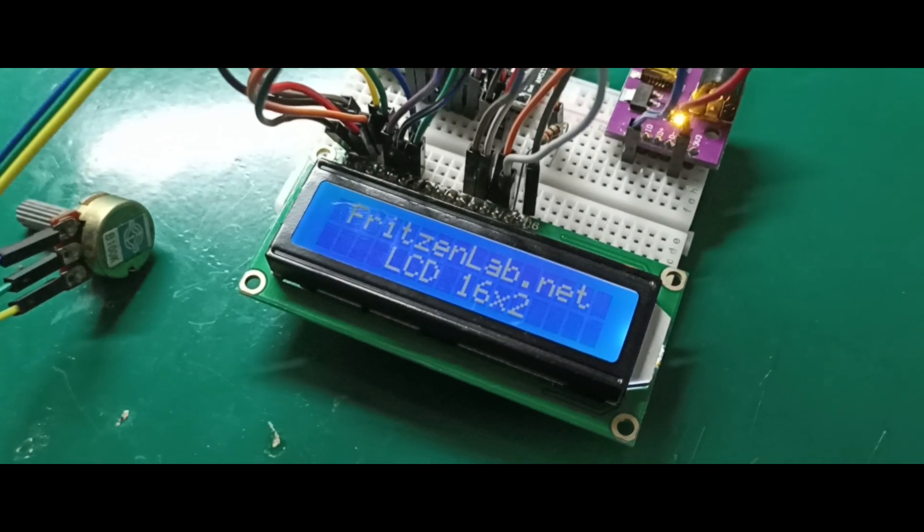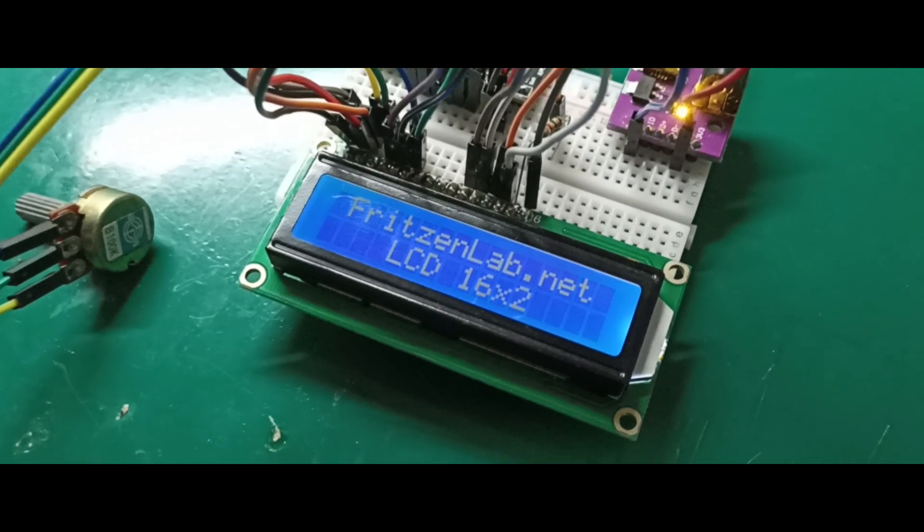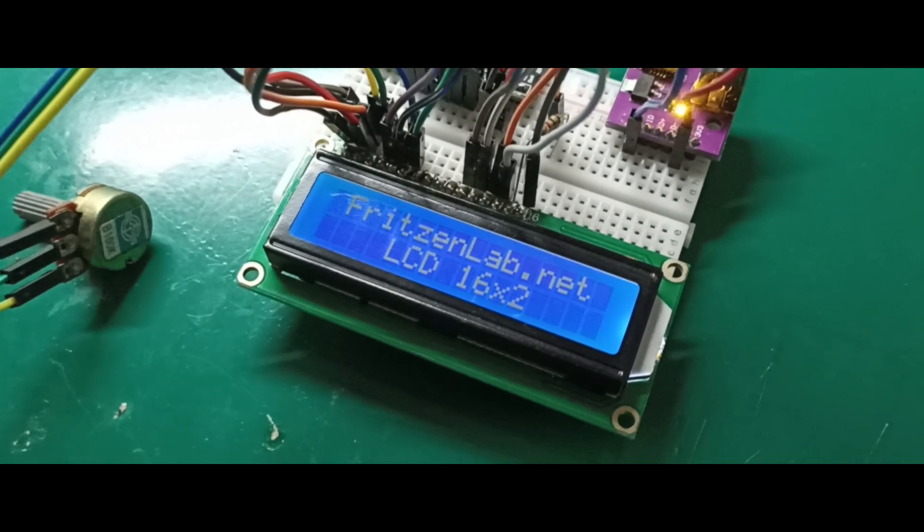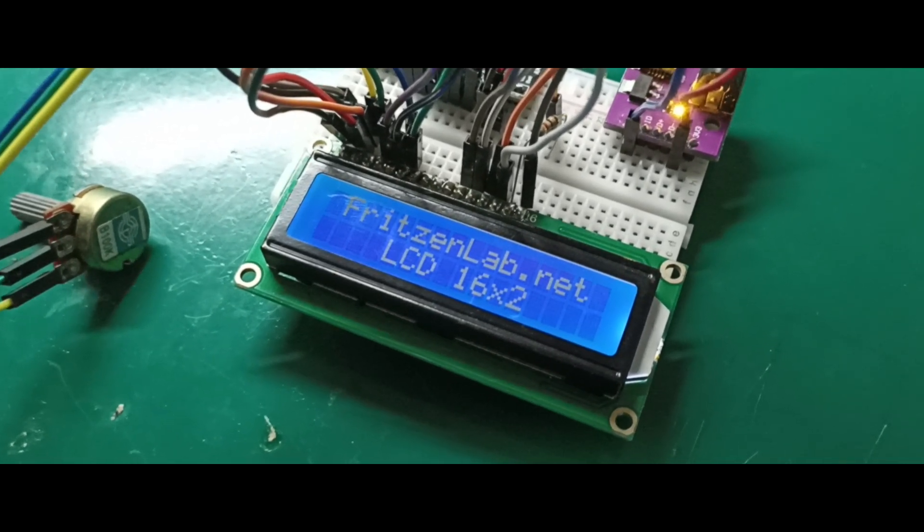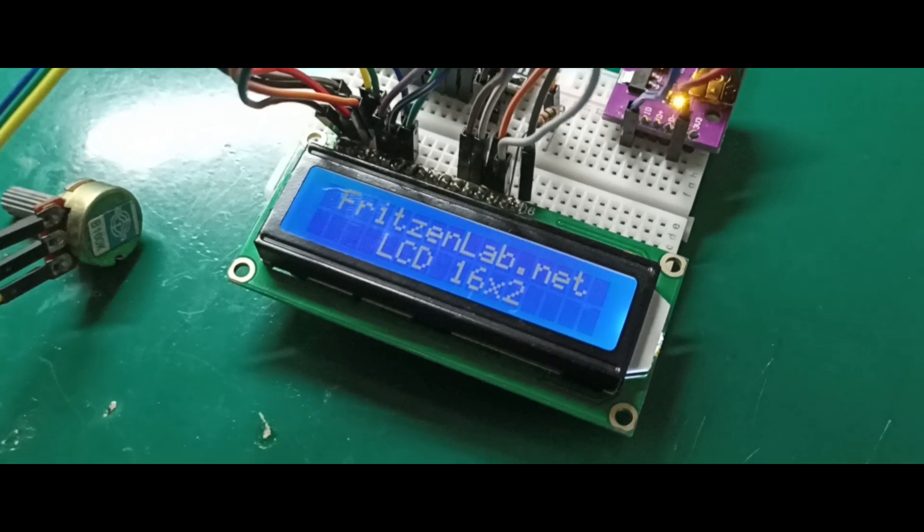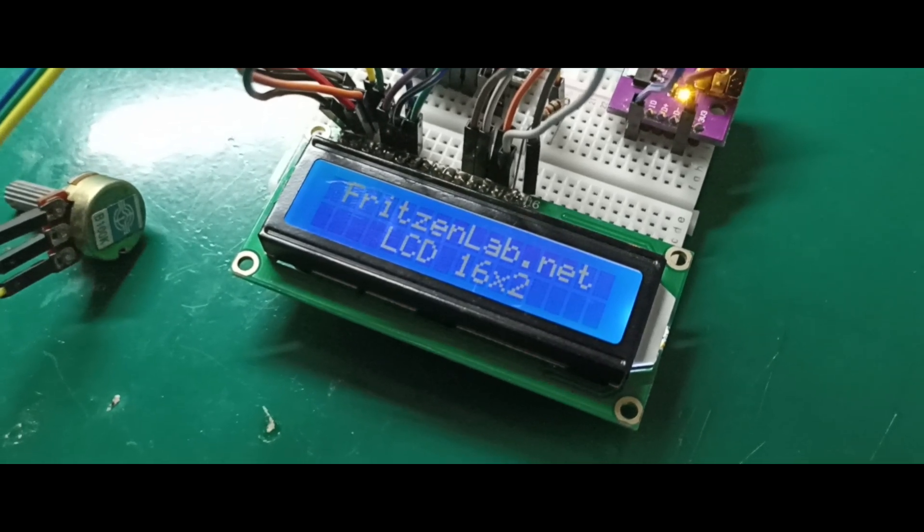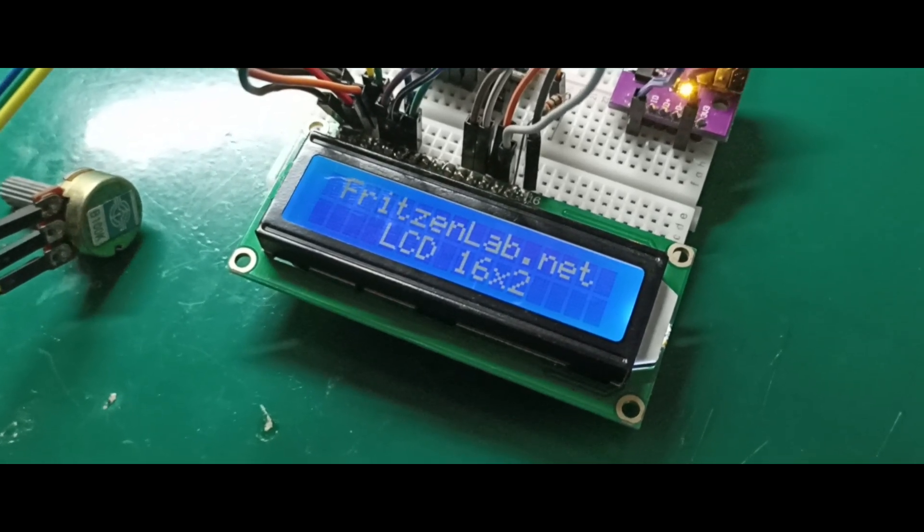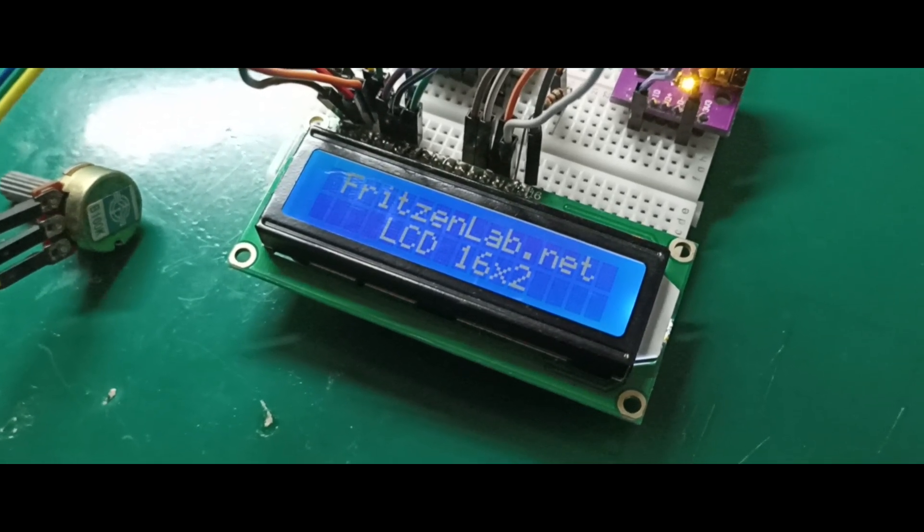Hello everyone, this is Clovis from the FritznLAB YouTube channel, and one more video for you. Today we are going to talk about LCD display, liquid crystal displays.